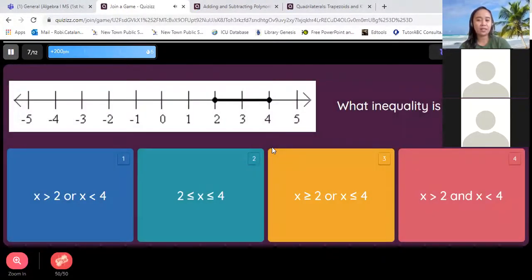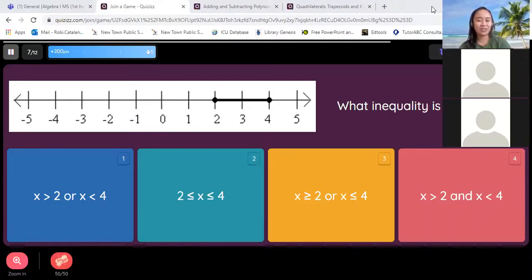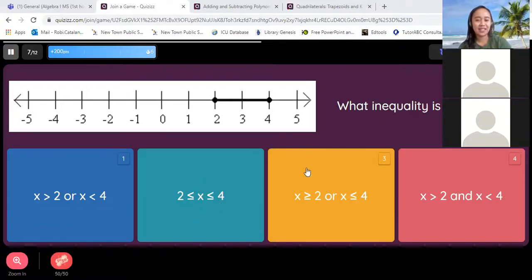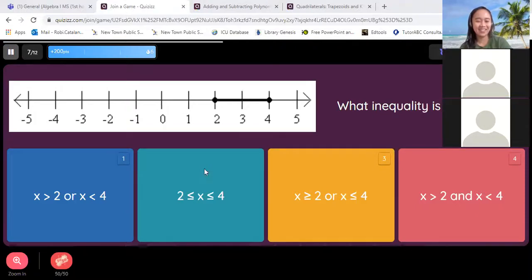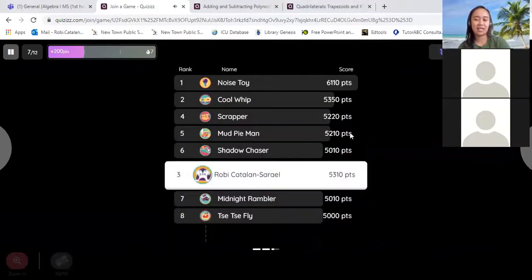How about this one? What inequality is graphed? You have two and four, and it's shaded in between those two numbers. Which one? Two. Let's try two — and that's right. Greater than two and less than four, and since it's shaded, it should include equal.